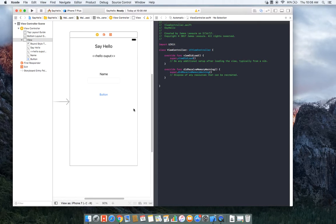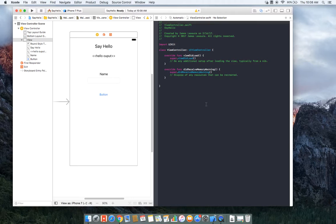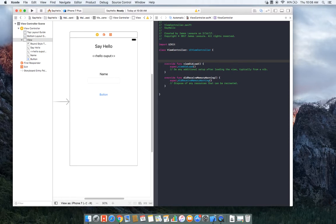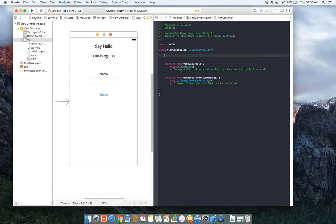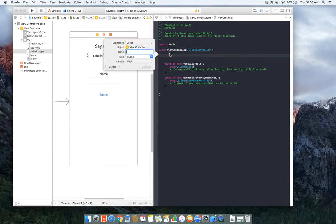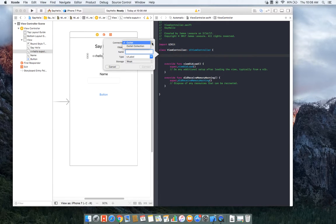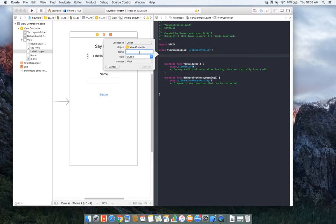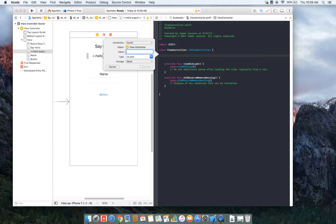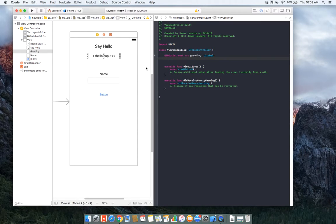Okay, so to add code to connect this interface to the view controller, we're actually going to use control clicks. So what I'm going to do is I'm going to make a little bit of room at the top of the class. Now we're going to add some class properties. So I'm going to hold down control and I'm going to click and drag into the class, and it pops up this dialog. And you can see that we can create an outlet or an action. Well, I guess it depends on the object. We're going to create an outlet and I'll call it greeting.